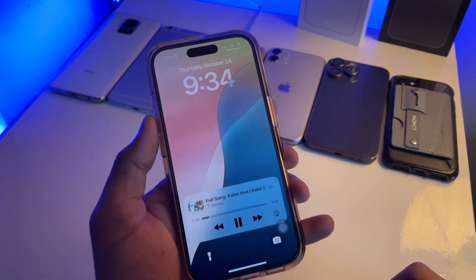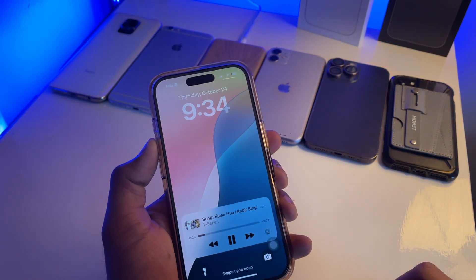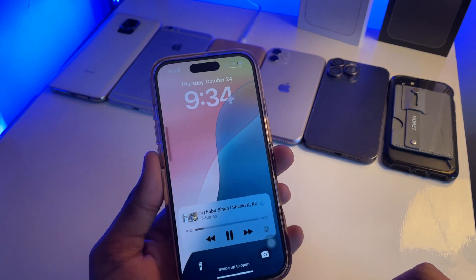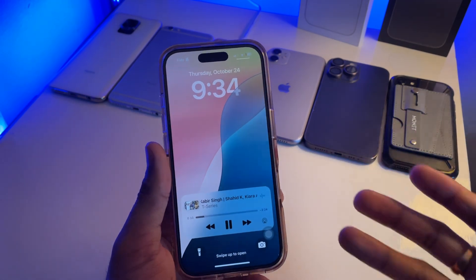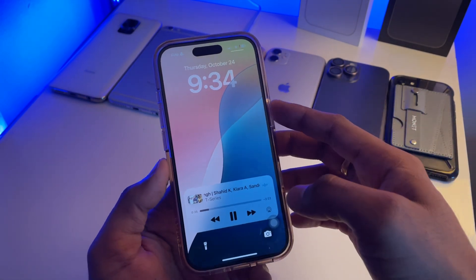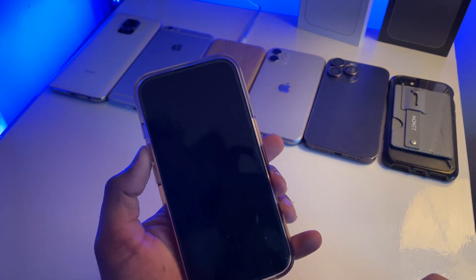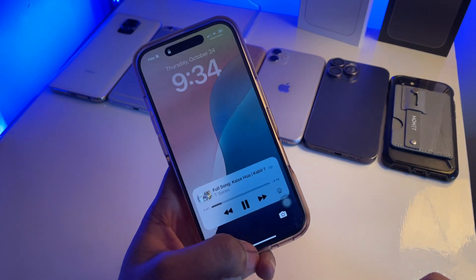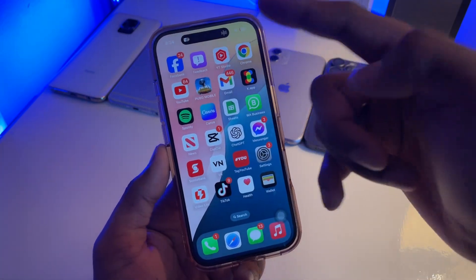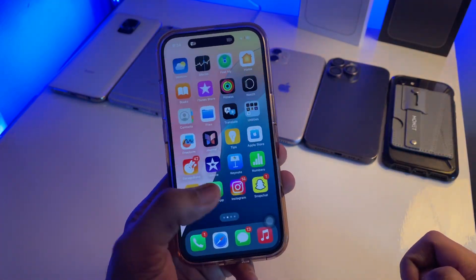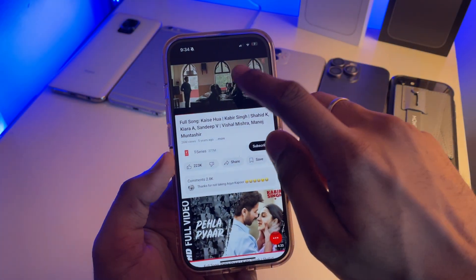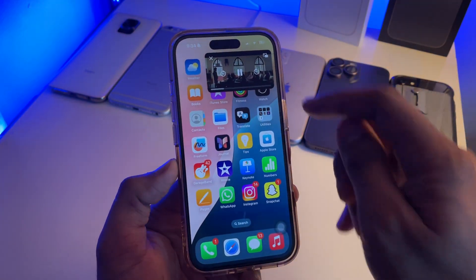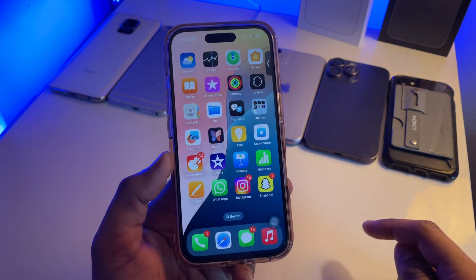I'll lock my phone now, and the song is still playing in the background. Let me raise the volume so you can hear it — the song is playing even with the phone locked. If you're using any other application, it goes into PIP mode or the Dynamic Island. You can also drag it to the corner to minimize it.